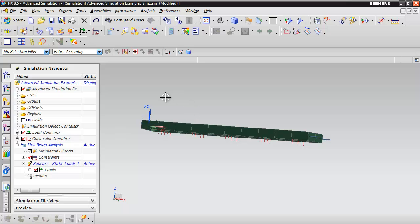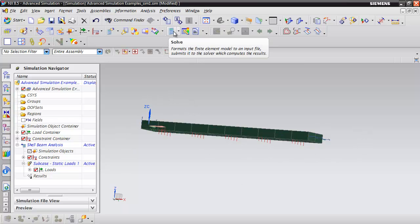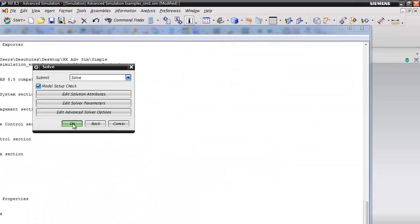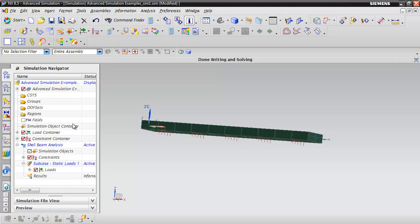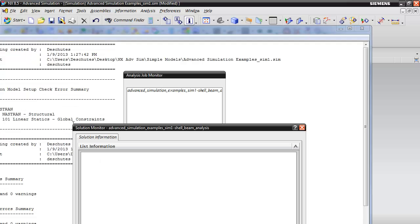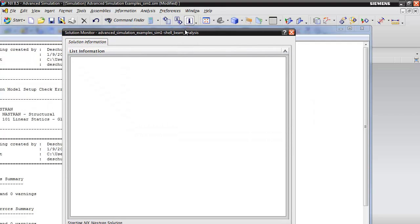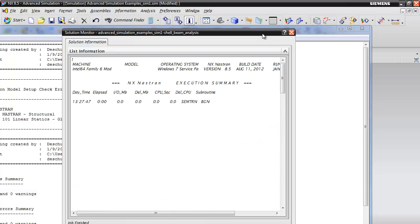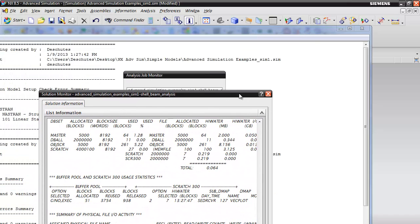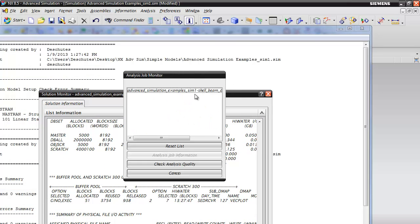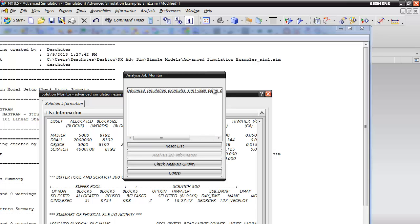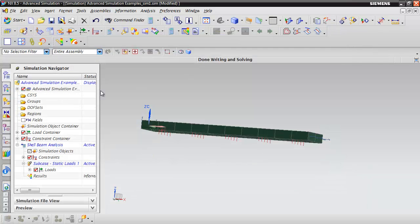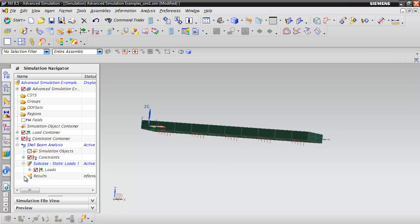Now that we've got our constraints and our loads, we can go ahead and solve the model. We're going to hit the solve button and click OK. You'll see a bunch of dialog boxes open. There's a solution monitor and a job analysis monitor. I like to keep my eye on the job analysis monitor. When it's done running, it'll show completed there. You can just hit cancel and close this window. You'll notice that there are results available now.